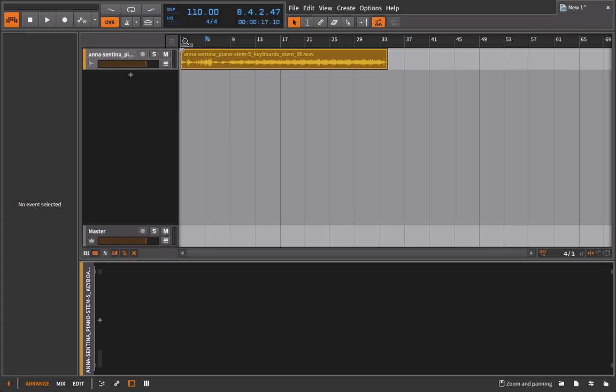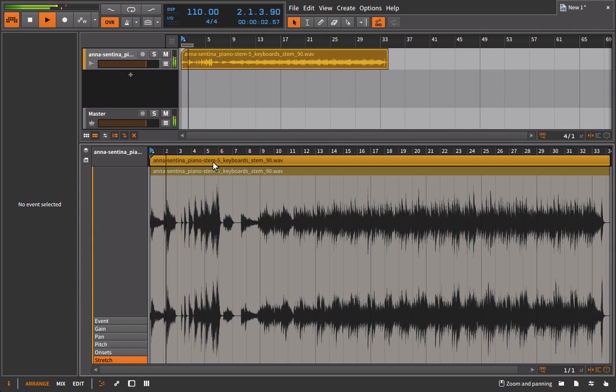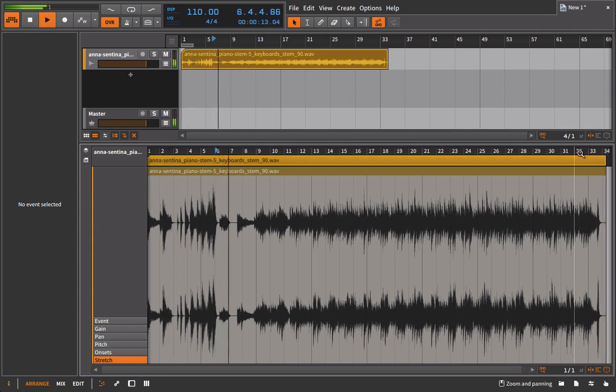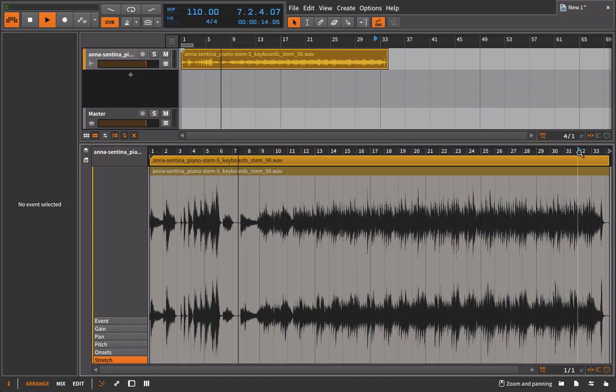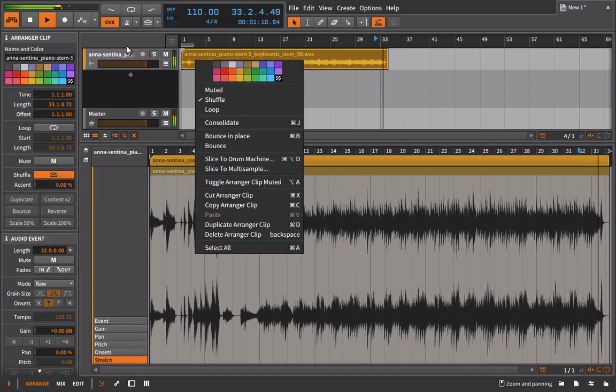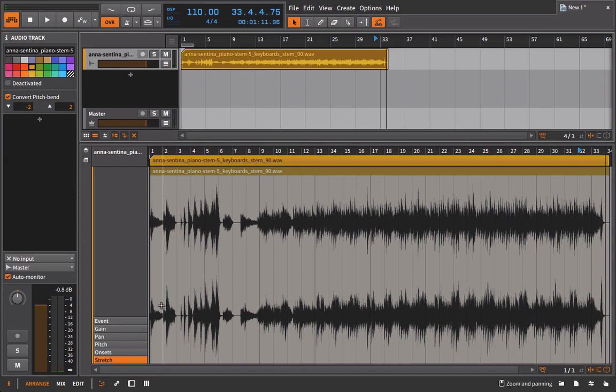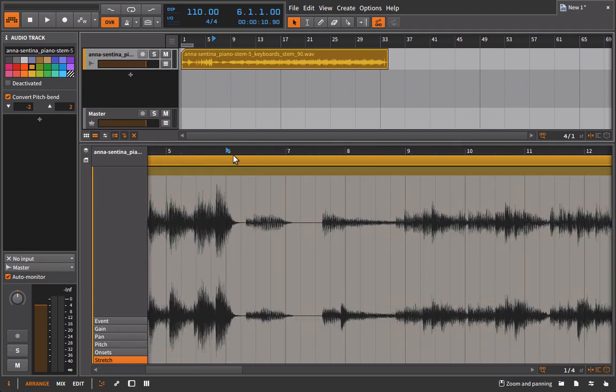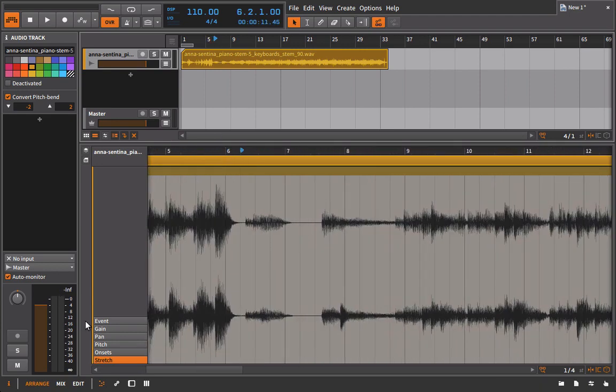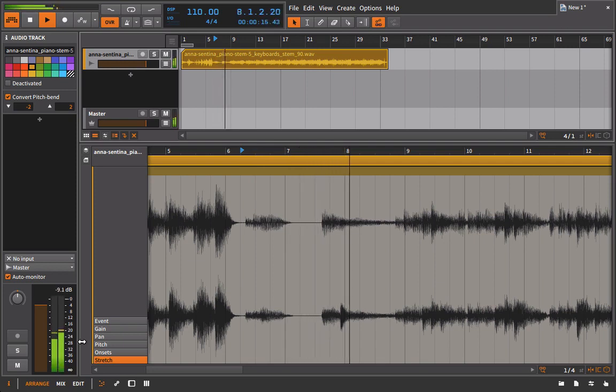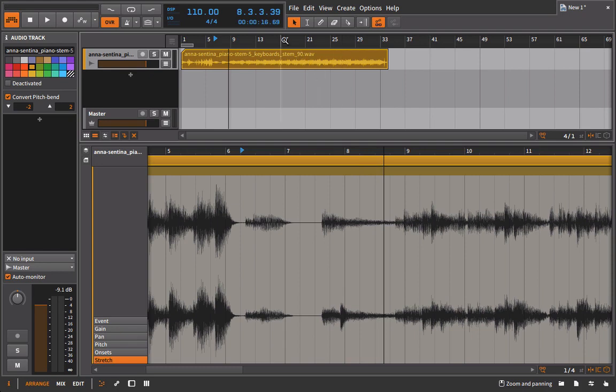So if we listen to this part here, there's quite a varied dynamic. You can see that we get up to minus 0.8 dB here, and in this quiet section, got to make sure that I don't grab that loud bit, we're down to maybe minus 13, minus 14 dB.